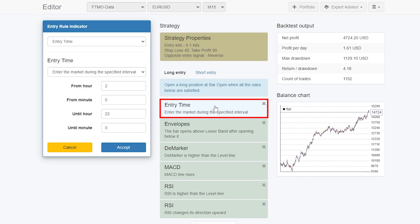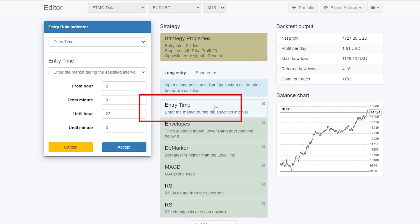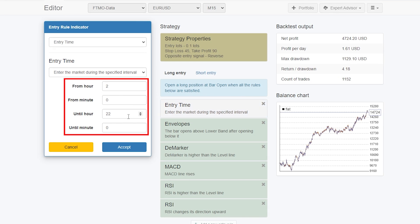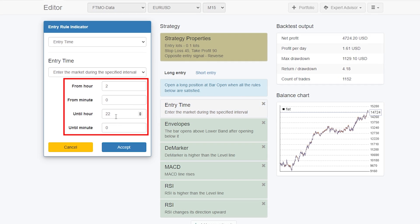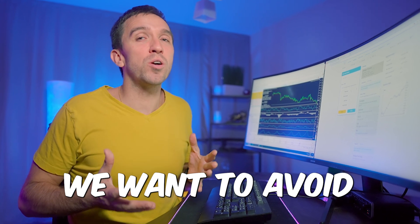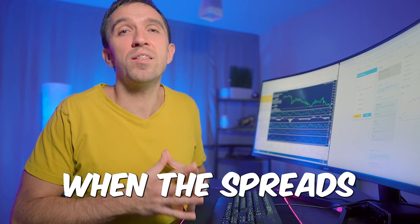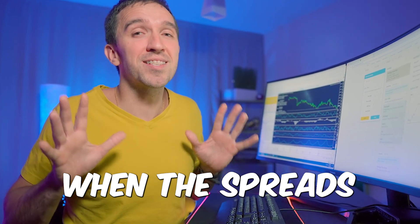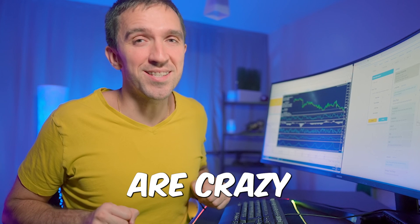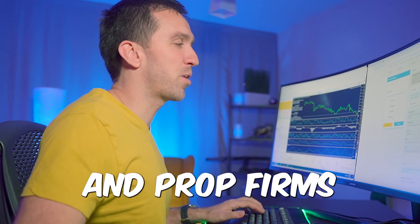The very first rule is the entry time, which limits the robot to open trades between 10 p.m. and 2 a.m. Simply, we want to avoid trading overnight when the spreads are high with all brokers and prop firms.